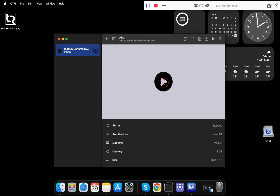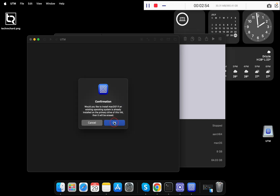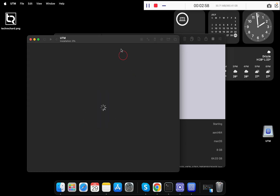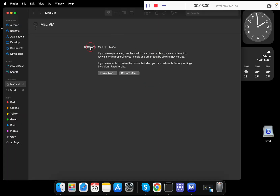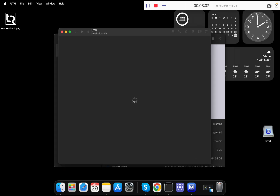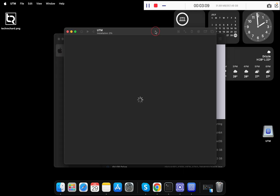Once you see the panel, simply click the Play button. For the confirmation, click OK and close the pop-up. Now wait for the initialization of macOS Sonoma on UTM — this will take a while, around 3 to 4 minutes.